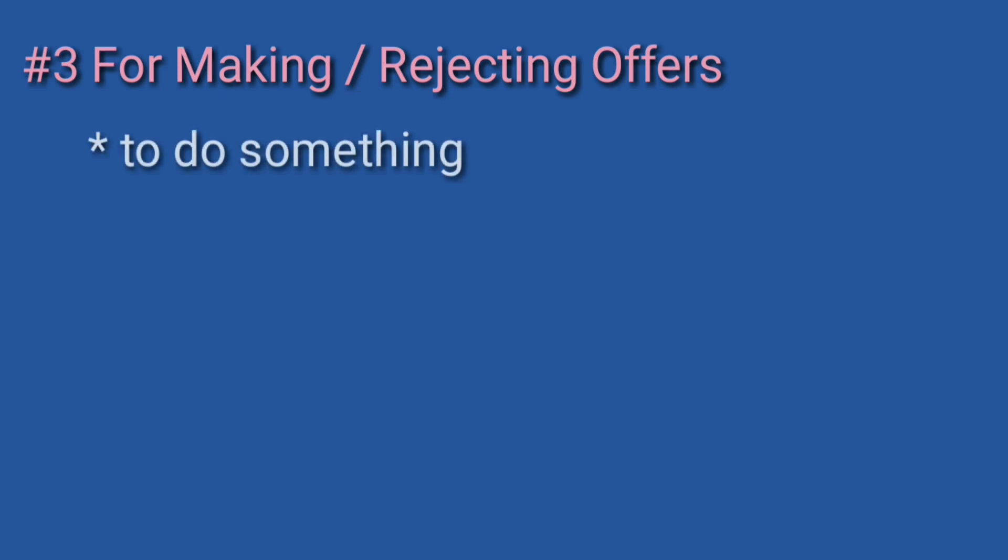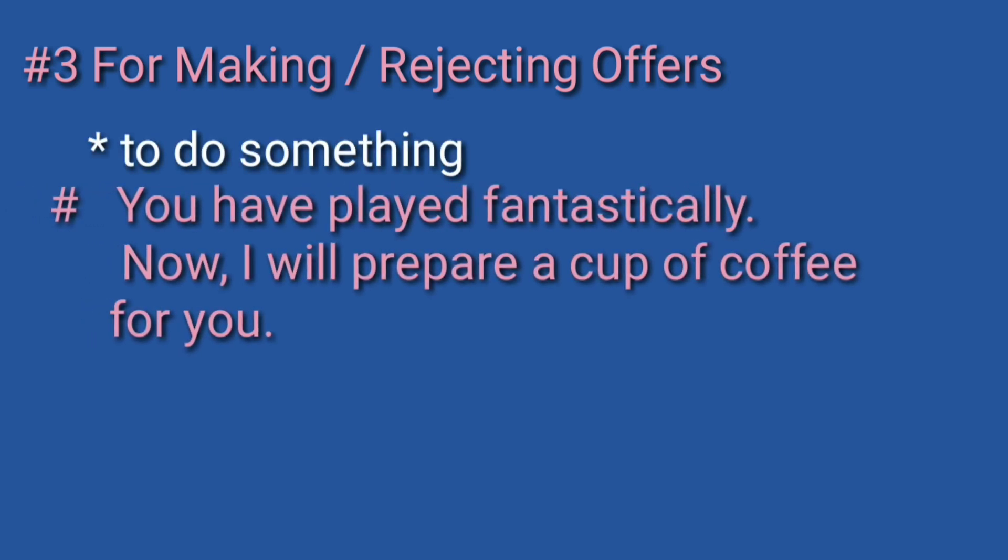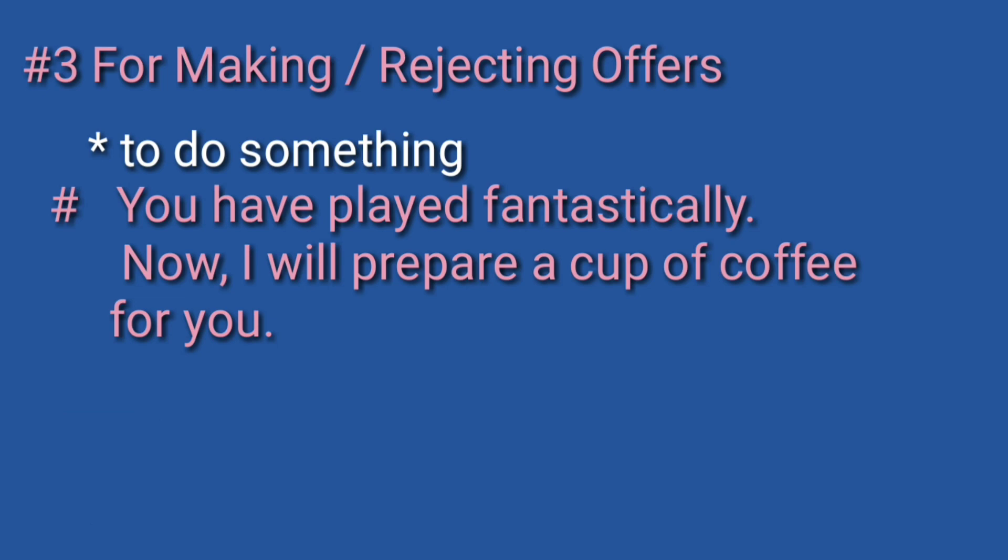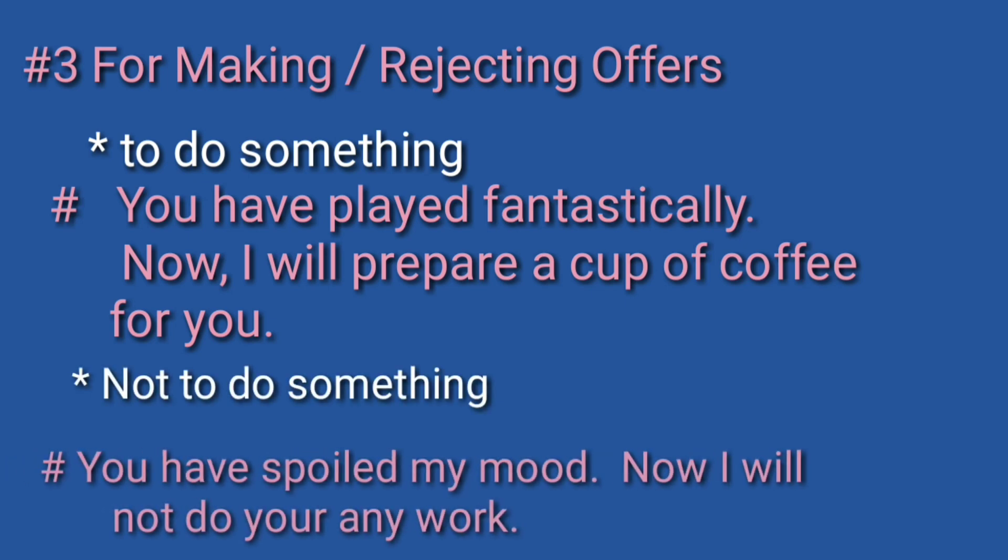Next one: for making or rejecting offers. For making offers: You have played fantastically, now I will prepare a cup of coffee for you. Rejecting offers: You have spoiled my mood, now I will not do any work for you.